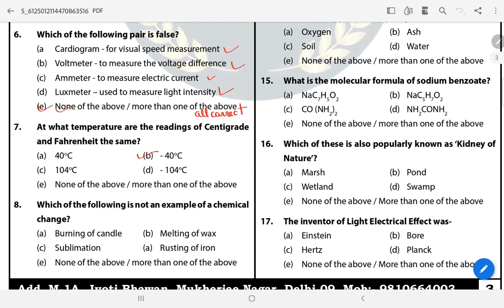Question 8: Which of the following is not an example of a chemical change? The answer is E — more than one of the above. Burning of candle, melting of wax, and sublimation are physical changes.